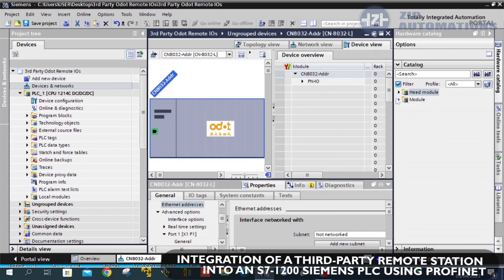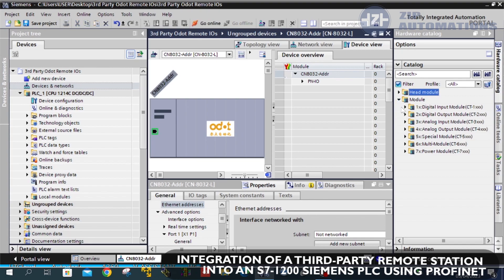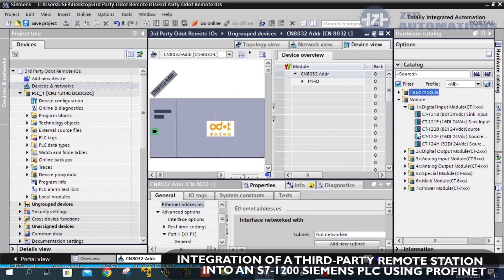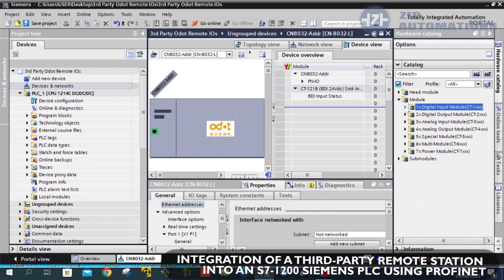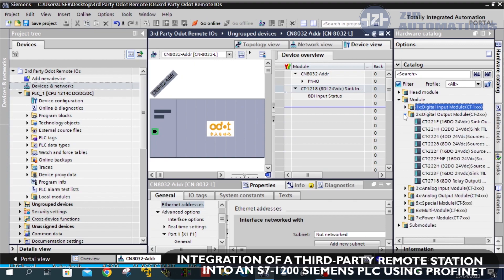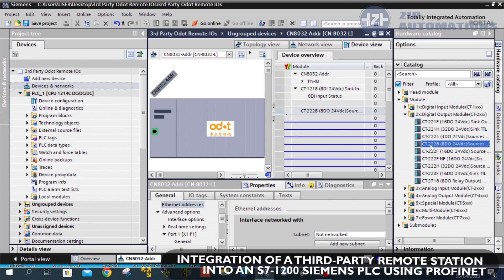Now that we've added the station, I'll be going on to add the digital inputs, digital outputs, and analog I/O modules.